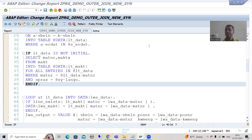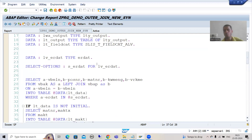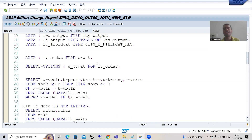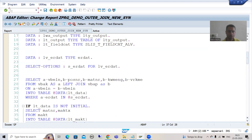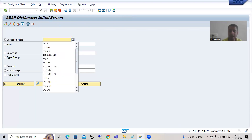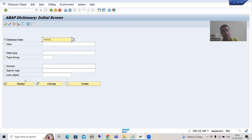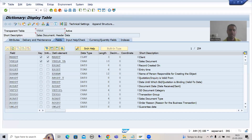Hello everyone, we will continue the topic SAP ABAP new syntax. In the previous video we finished the coding part in our third program, which has left outer join as well as for all entries. Now we will understand each and everything in the debugging mode, and any confusion will be automatically cleared. I will go to the VBAK table - the major goal is to understand if we are getting those records which are in VBAK but not in VBAP.